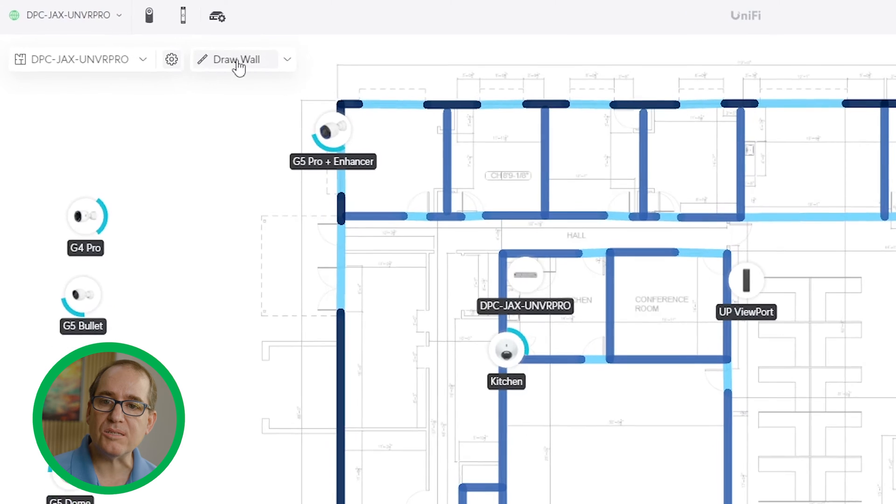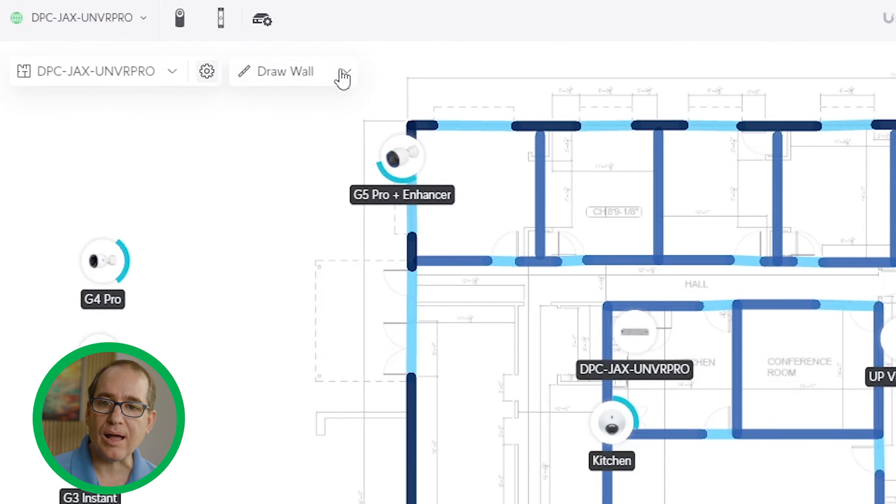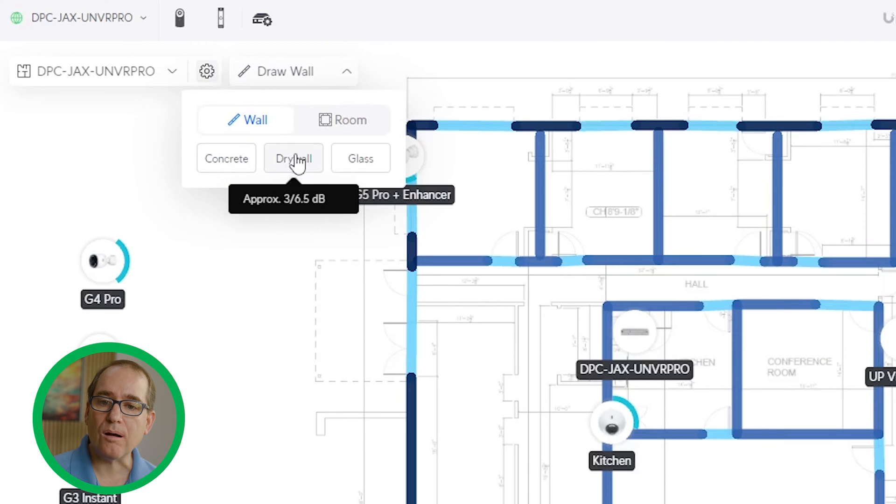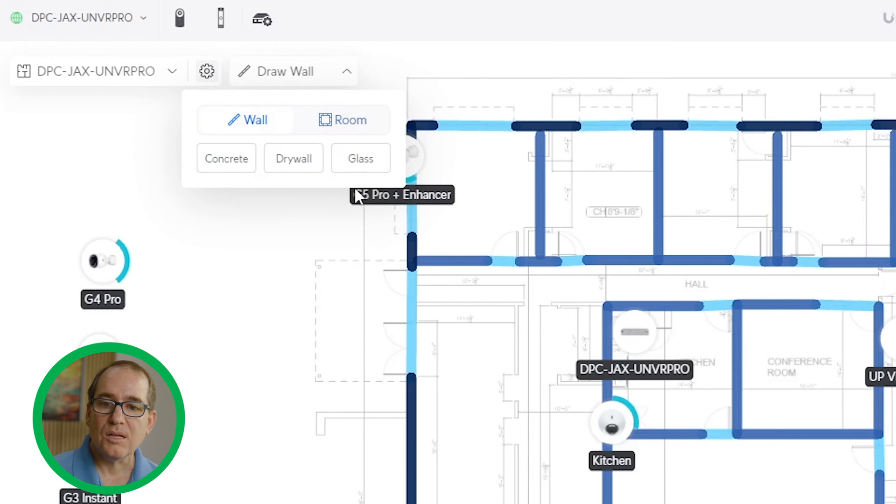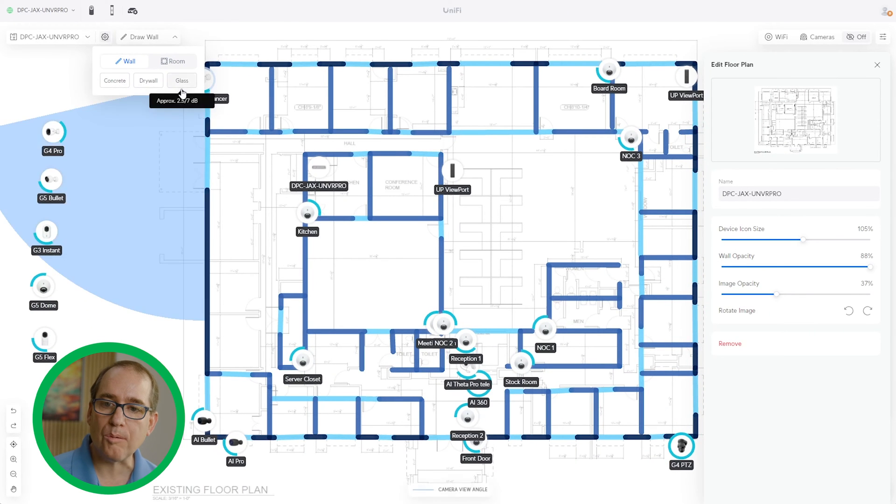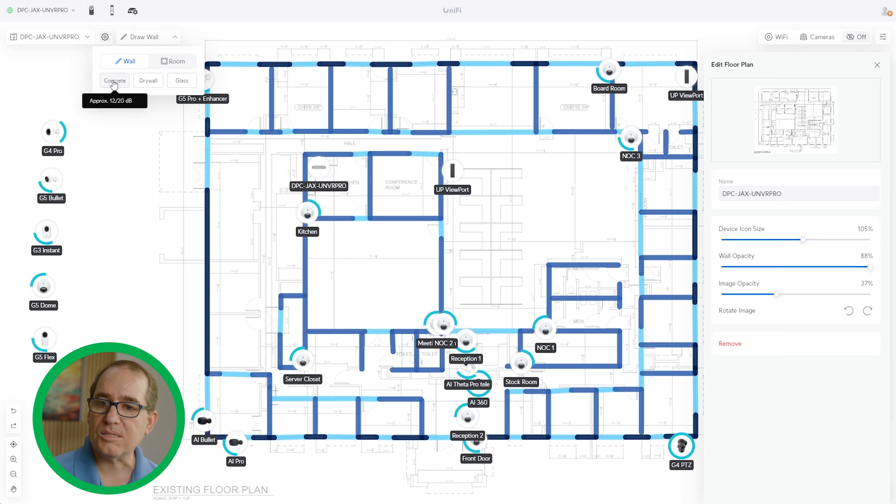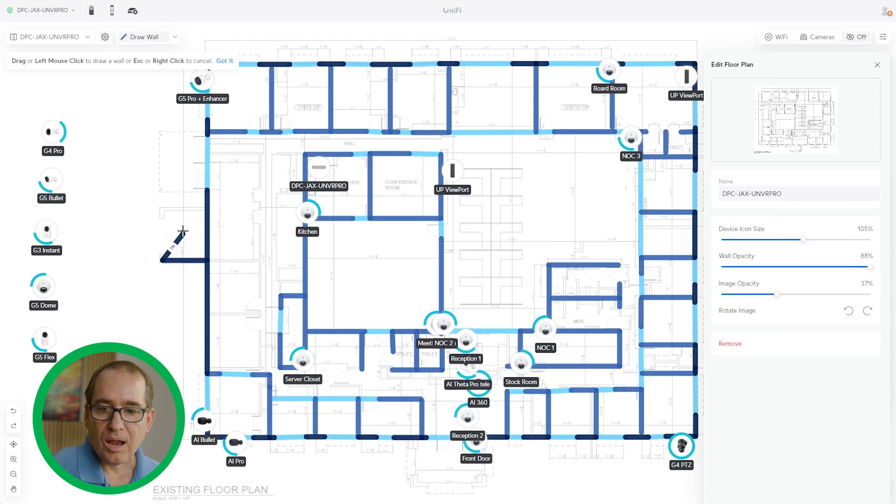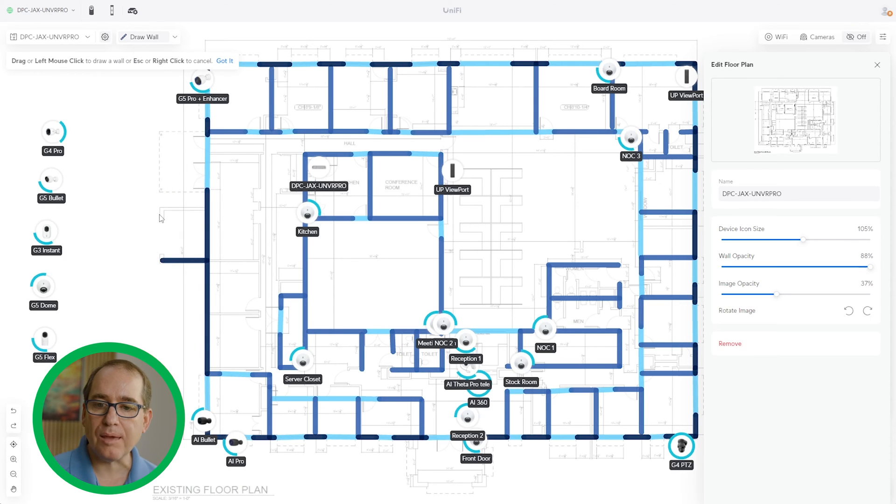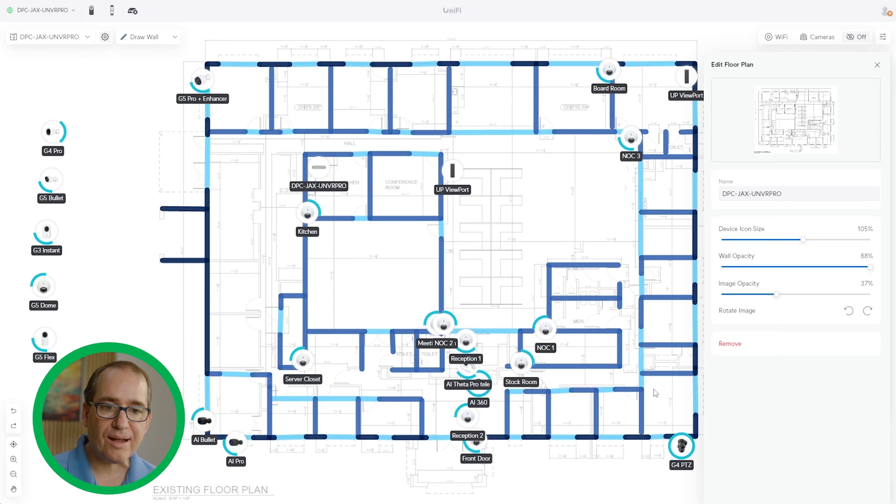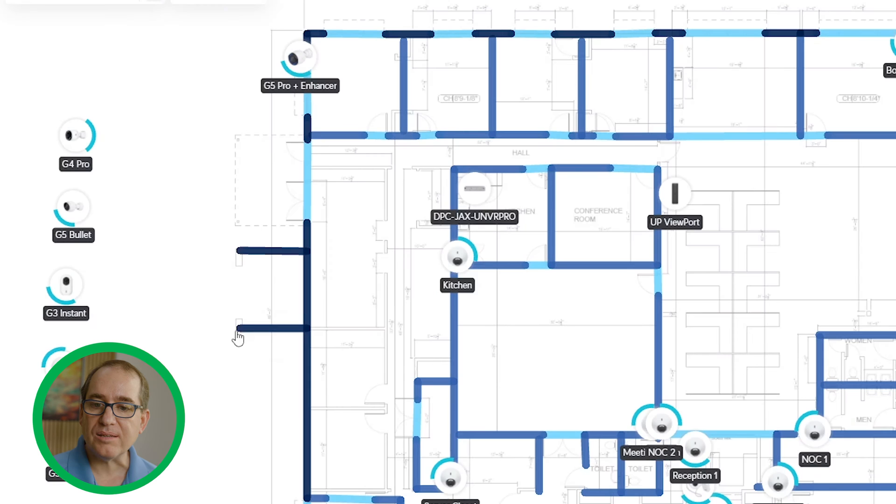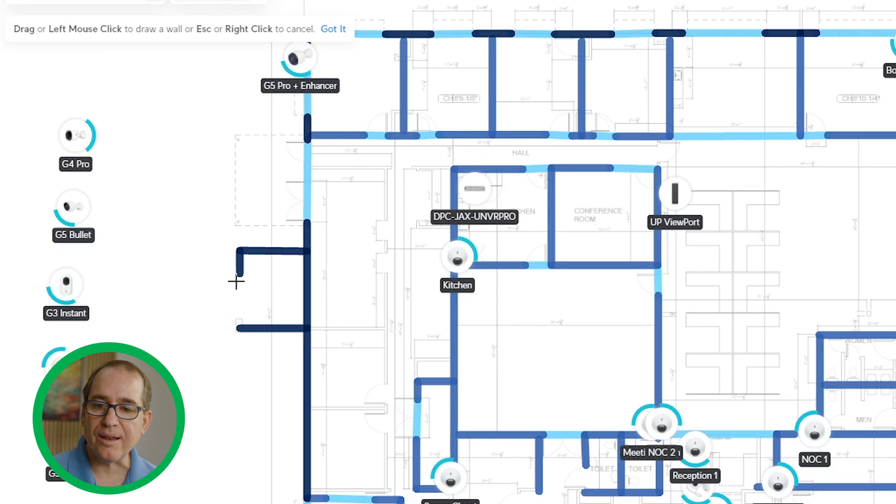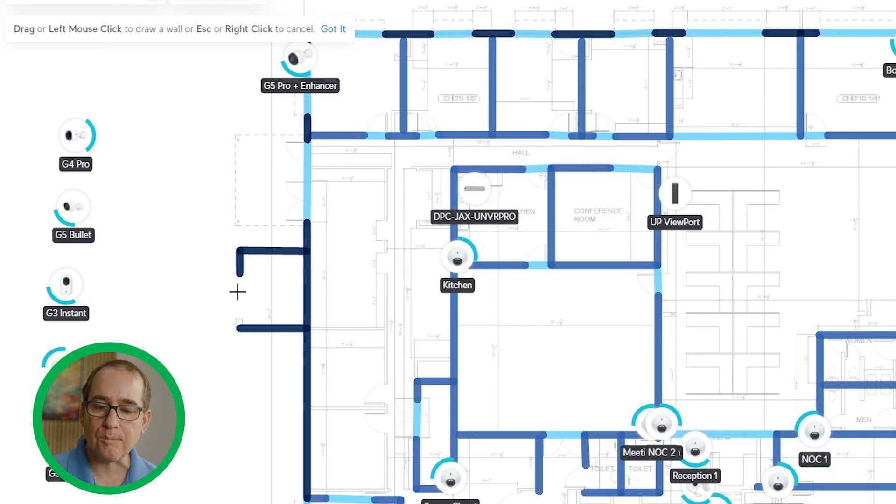You see this draw wall option. If I click the down arrow, I can get walls, concrete, drywall, or glass, or rims, which is basically going to draw squares. I've already done this for the sake of time. I've gone in here and I've just drawn the walls. Let's draw the walls around the garbage receptacle. These are concrete walls. I would just click and drag. It would continue to draw a square. If I want to stop, I click the escape key.